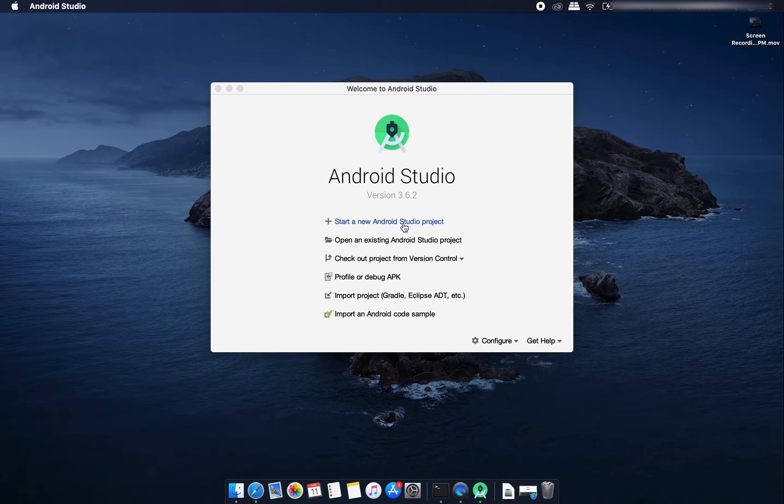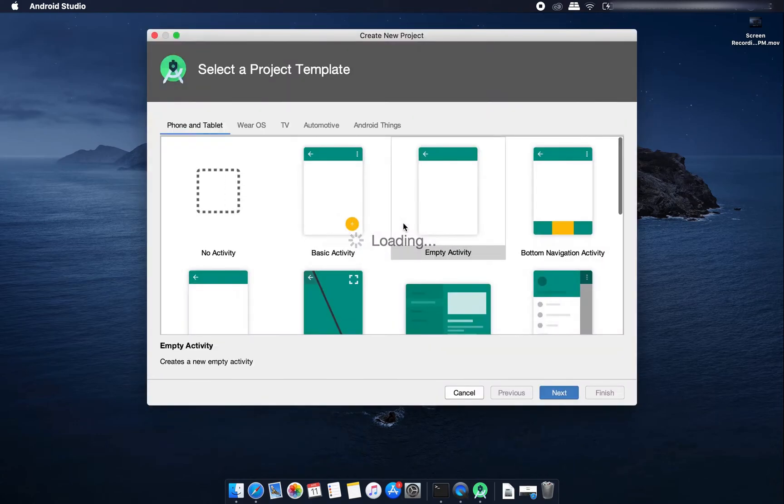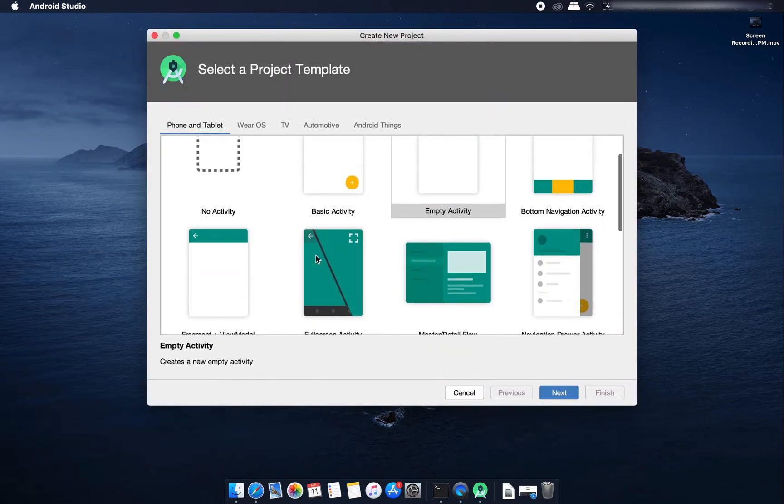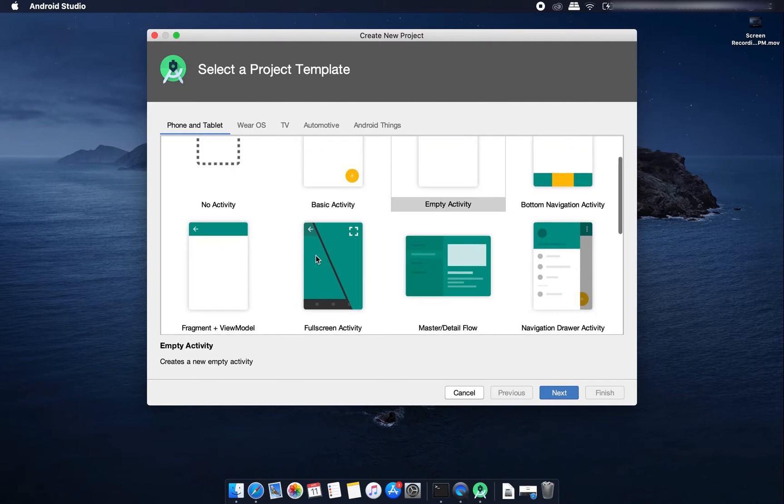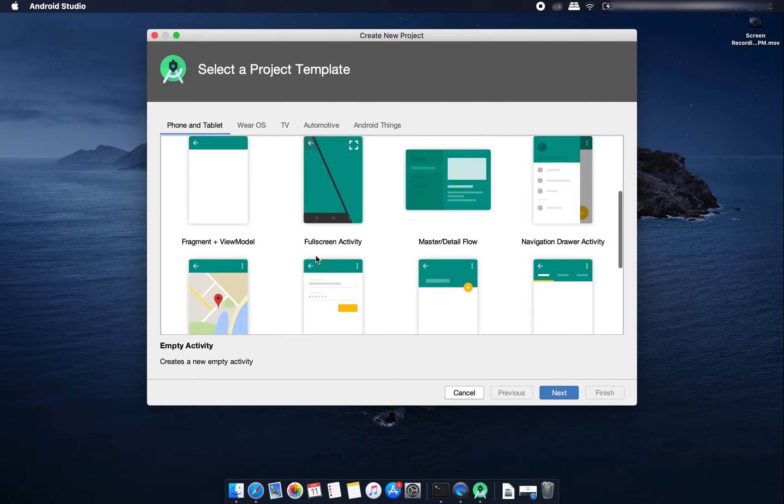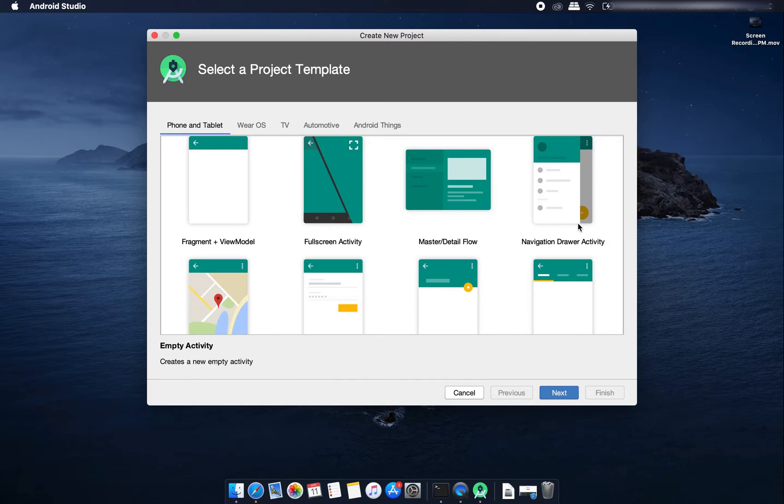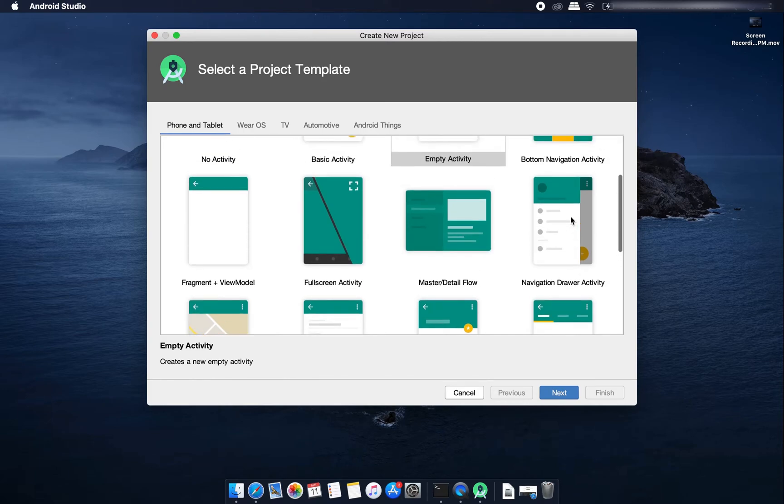I click here start a new Android Studio project and it shows some project templates that we can select from. You can create one full screen activity, one navigation drawer activity with one left drawer.